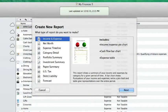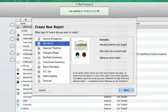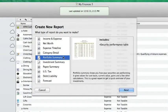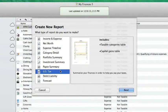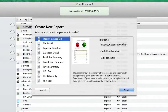iBank comes preloaded with powerful report templates to suit your needs: income and expense, net worth, portfolio summary, U.S. tax, and more. Let's choose the income and expense template. Click next.